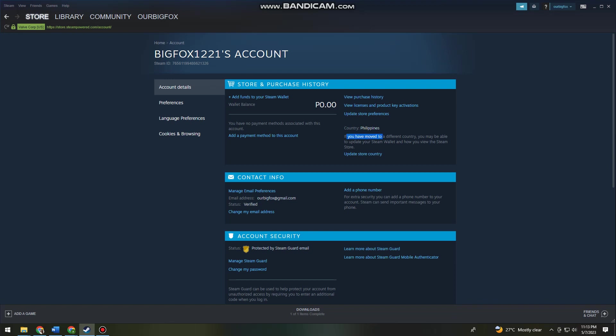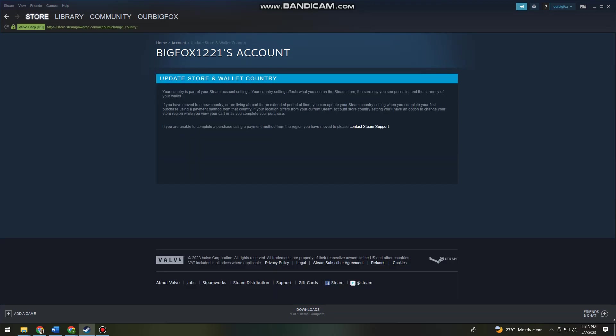If you have moved to a different country, you may be able to update your Steam wallet and how you view the Steam store. To do that, just go ahead and click on Update Store Country.